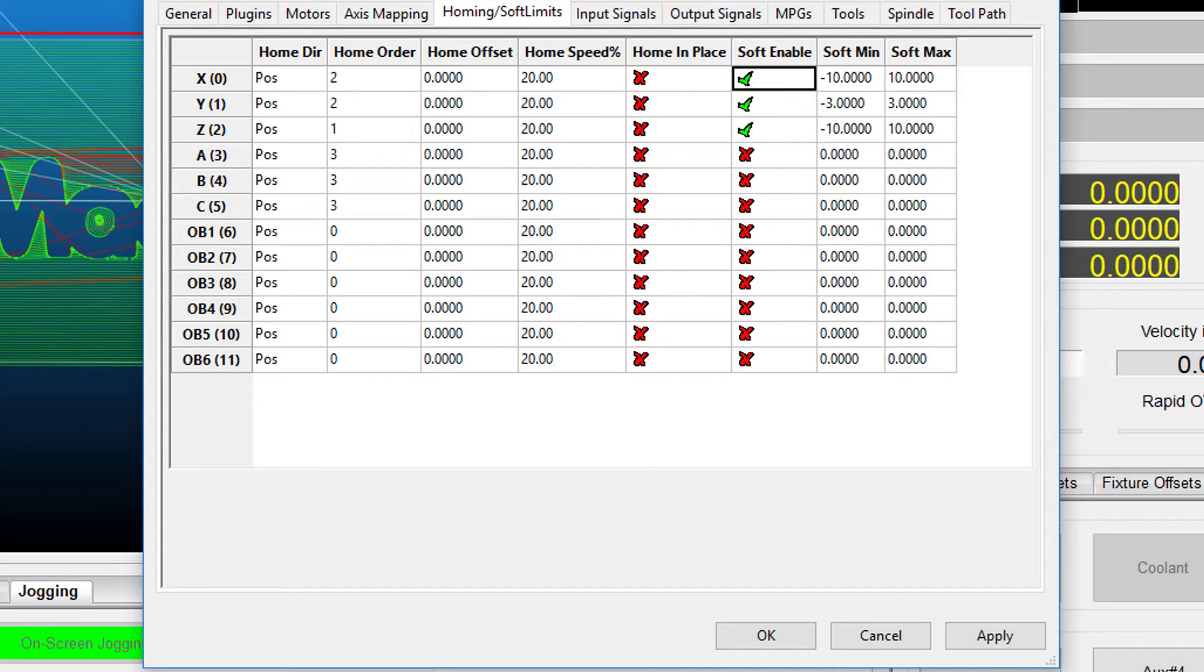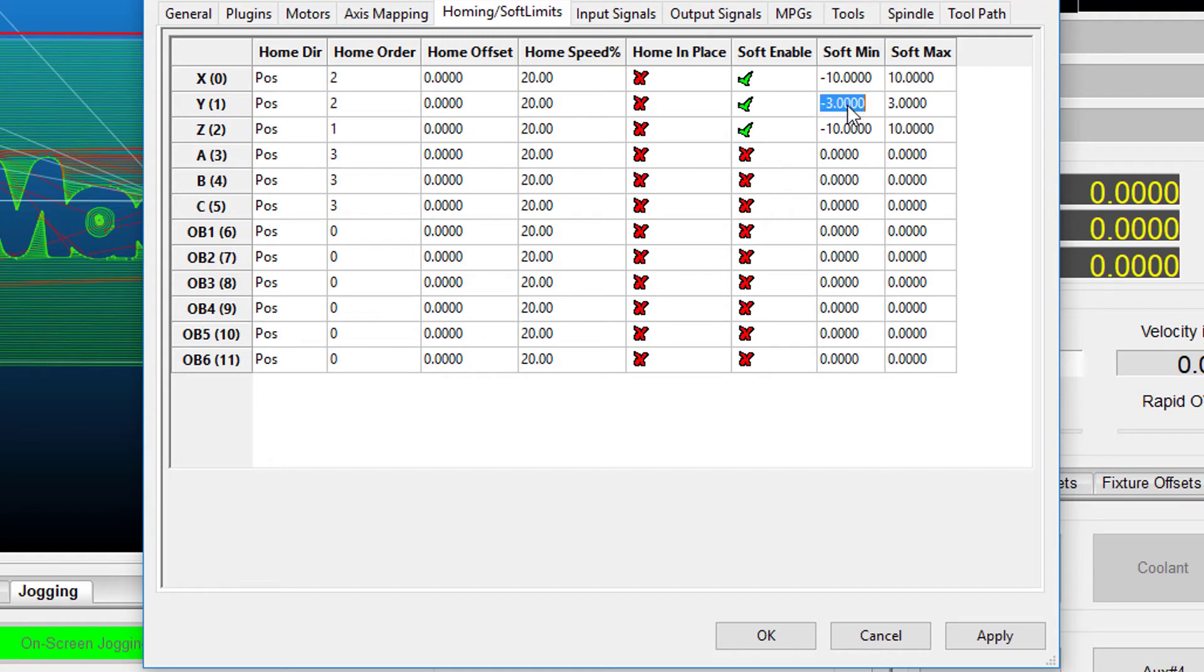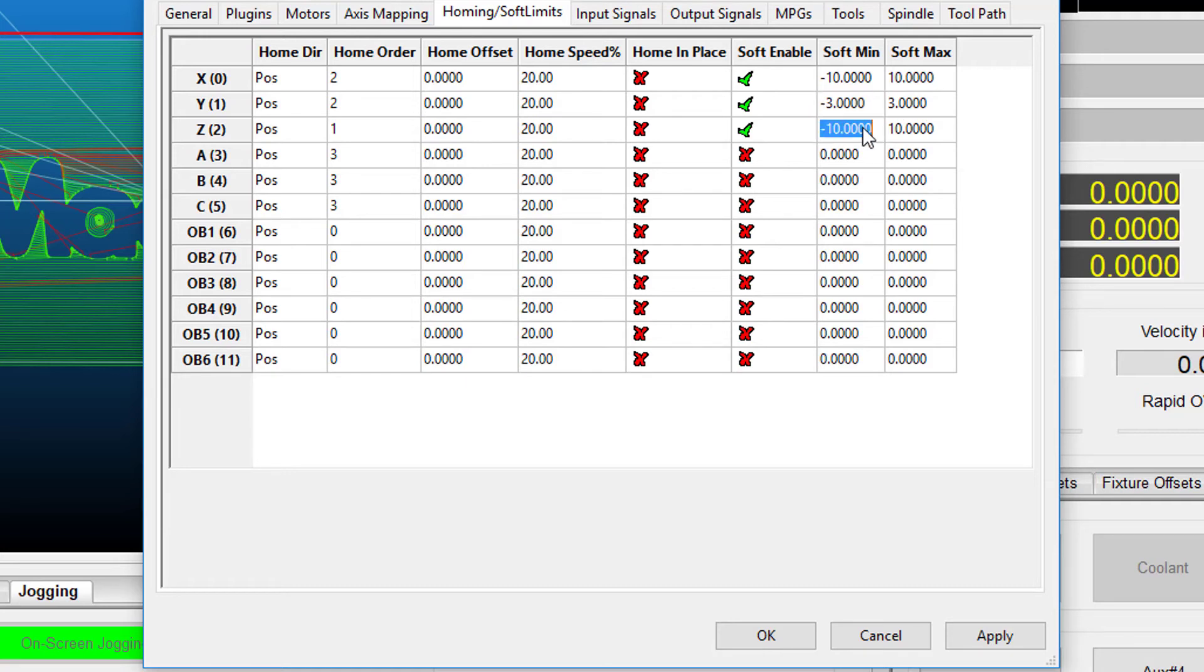Note: if the value is positive, place it into the soft max limit and set the soft min limit to zero. Otherwise, with the negative value, set the soft max to zero and the soft min to the recorded value.